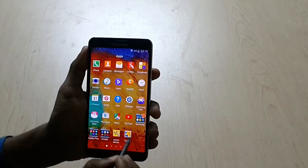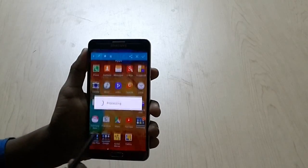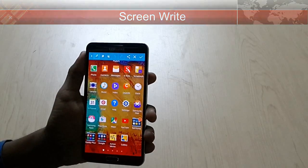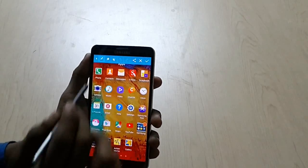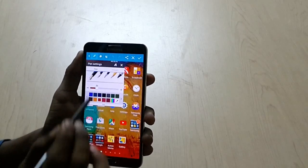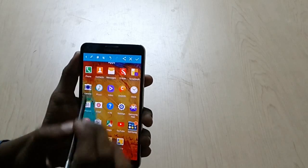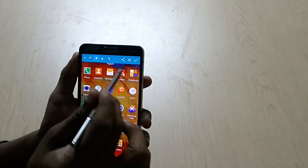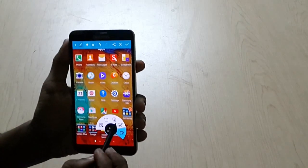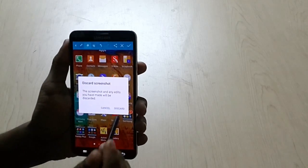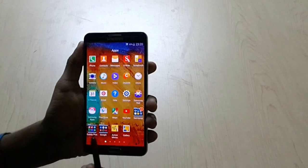So the next option we have is Screen Write. As you can see, a snapshot of the screen will be taken. We have a writing option, different colors — you can choose colors from anyone here. We have an eraser also if you have written some text you can erase it. We have an undo option, sharing option, we can save this or discard this. So this is our Screen Write — it is nothing but you can take the snapshot of your screen and on that screen you can write your memo. So this is Screen Memo.